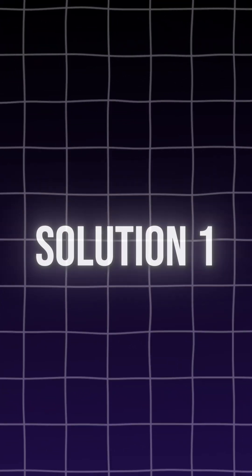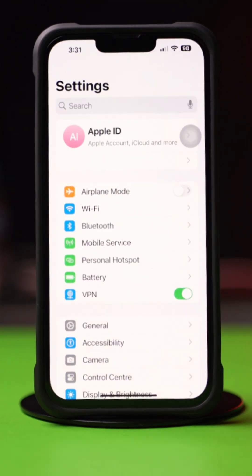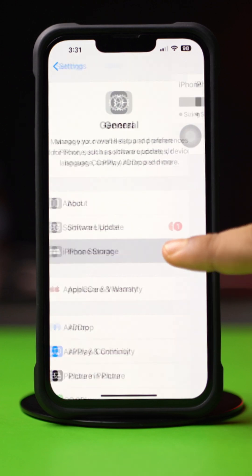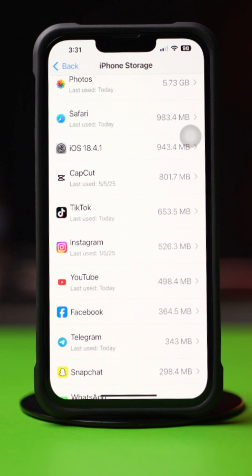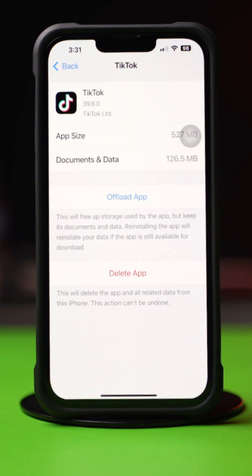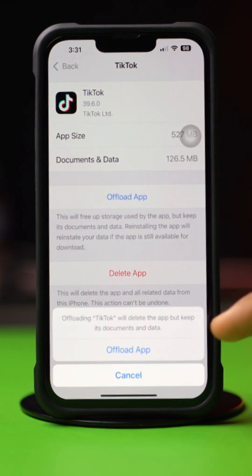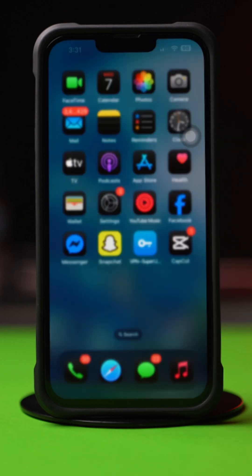Solution 1: Clear App Cache. First, open up the Settings, then tap on General, next tap on iPhone Storage. Now scroll down and find the app. If you don't find the app here, tap on Show All. Next, tap on the app, then tap Offload and again tap Offload. After that, tap Reinstall. If you still have the same issue, then follow the next solution.